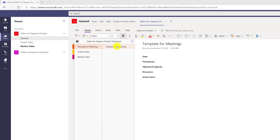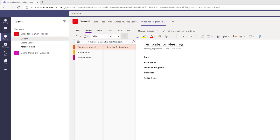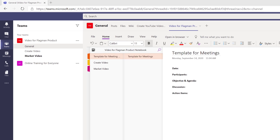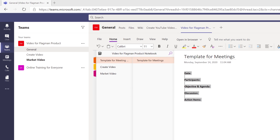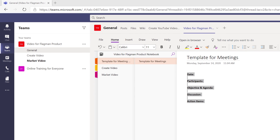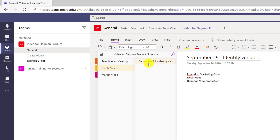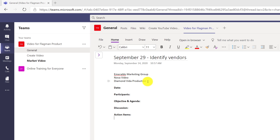The template for meetings section contained one page — a template for meetings. This page contained a template of all the most important information related to the meeting that should be captured. Patricia also started getting ready for our first meeting. She copied the template and pasted it into the notes she started making.